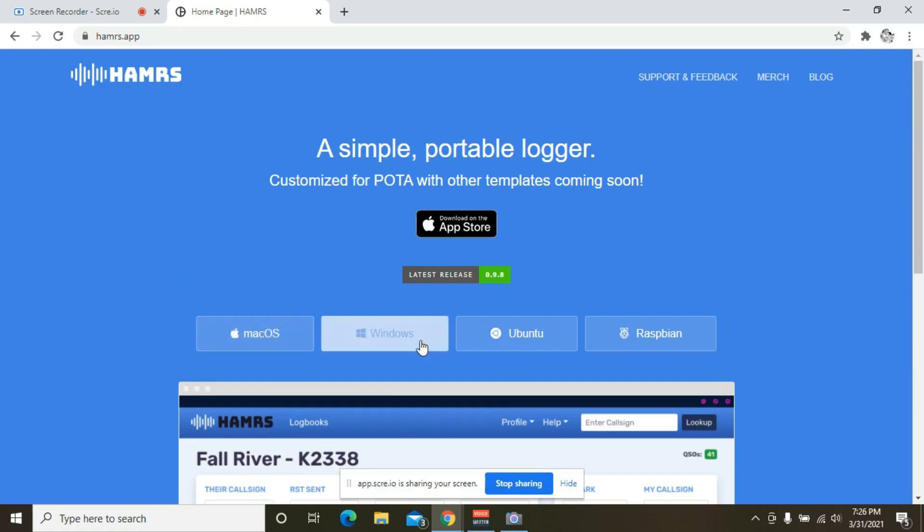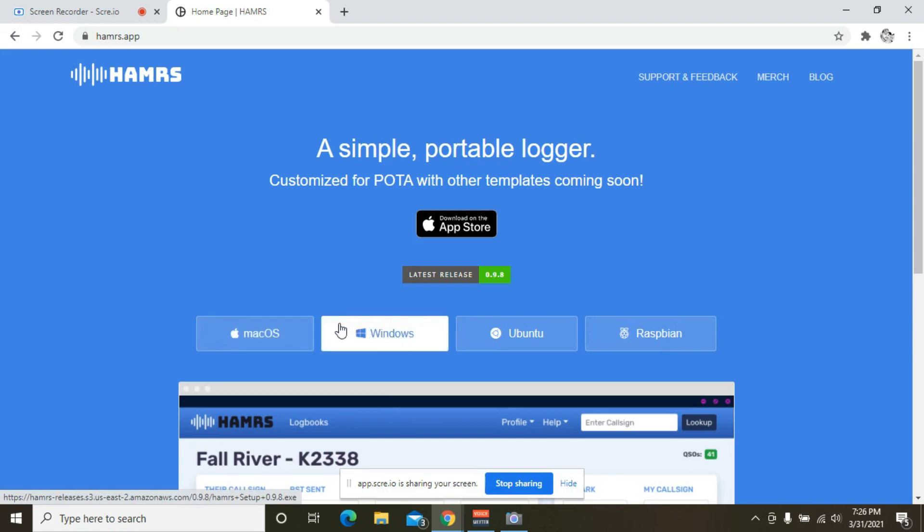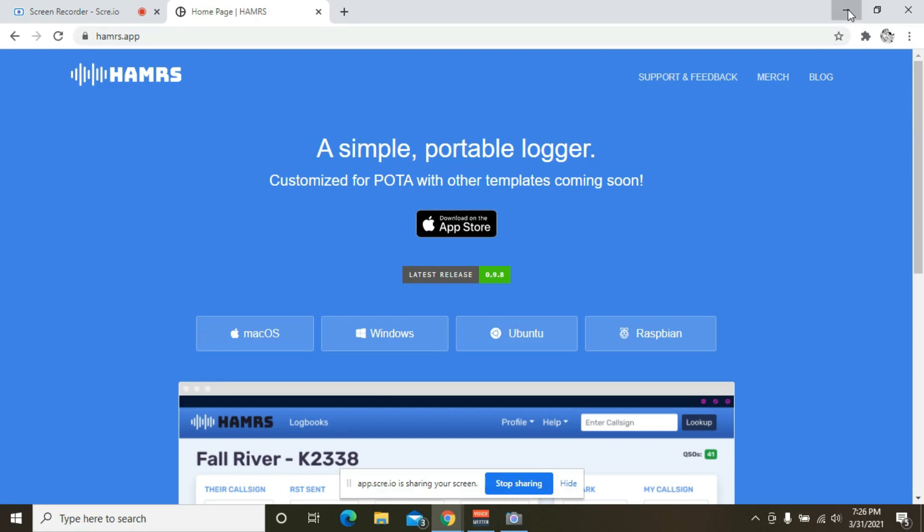You have four different operating systems to use on a computer as well. I'm a Windows operator, so I downloaded the Windows version of it. Once the program downloads and installs, you'll see the icon on your desktop, and we can jump over there and get started.